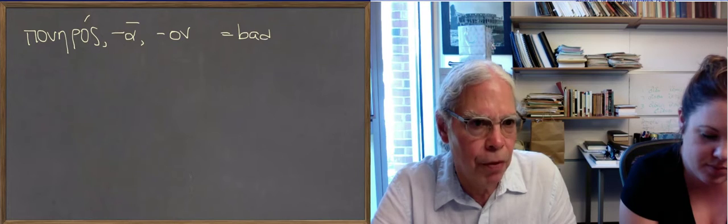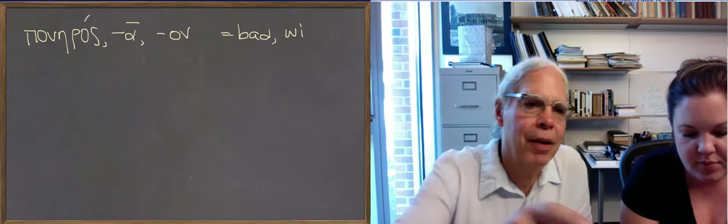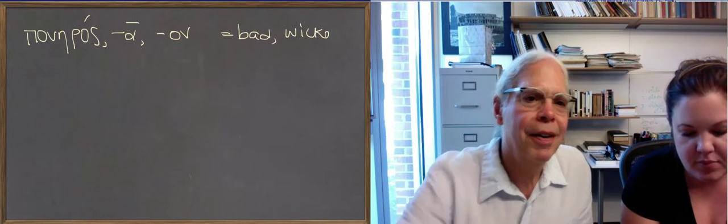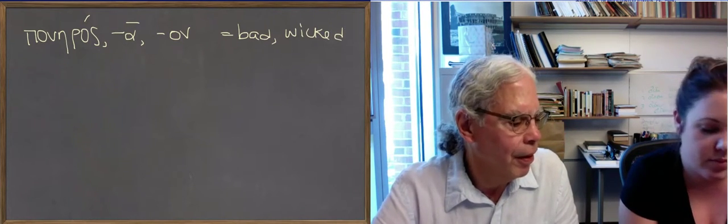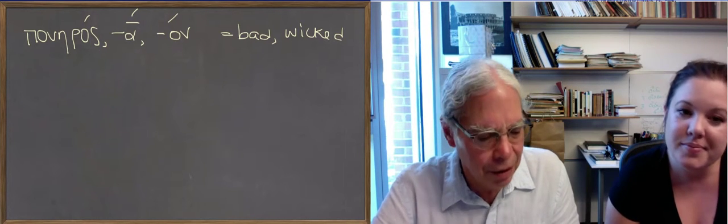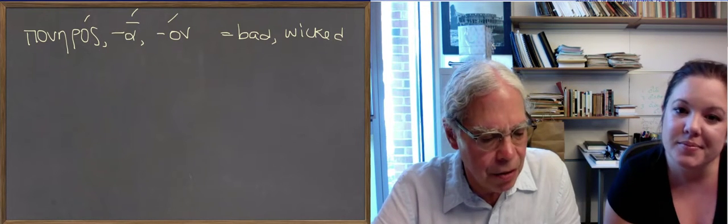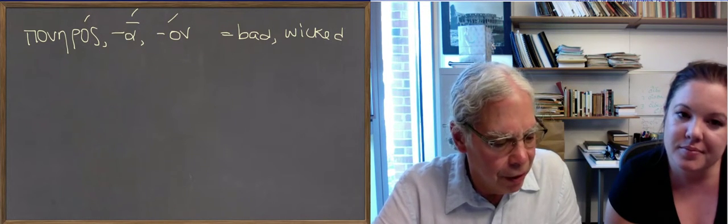You're missing some accents up there. Poneron. In modern Greek it means naughty.